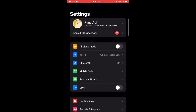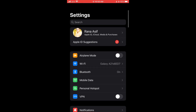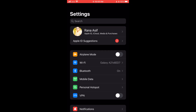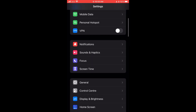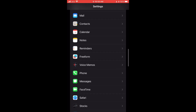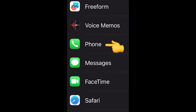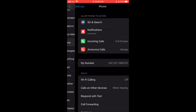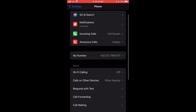First, open the Settings on iPhone and scroll down the page. You can see the Phone icon appears on screen — just tap on it. And here you can see 'Calls on Other Devices'.